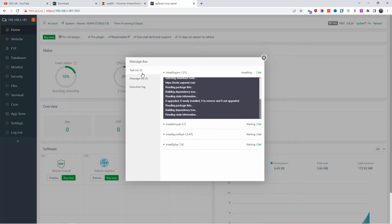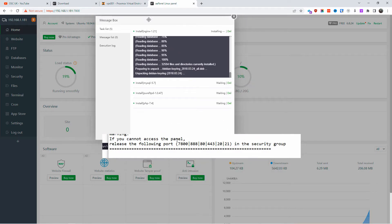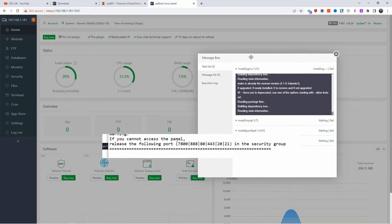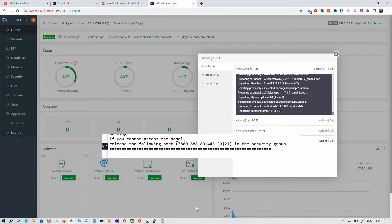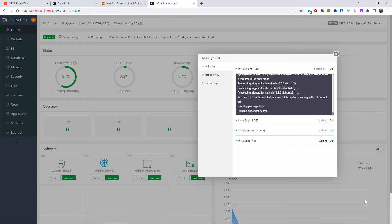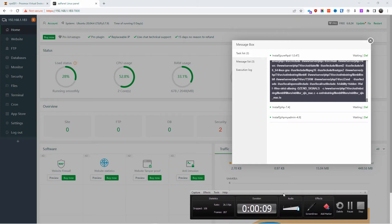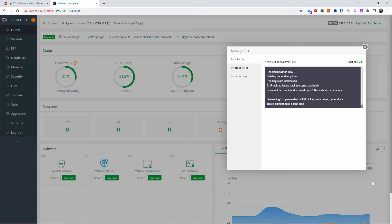Once you're ready, click the one-click install button and sit back while the installation completes. It's important — if you want your server visible from outside, don't forget to open the following ports on your router: 7800, 888, 80, 443, 20, 21, and 22 for SSH. This second phase takes quite a long time — mine took around 25 minutes — so be patient.